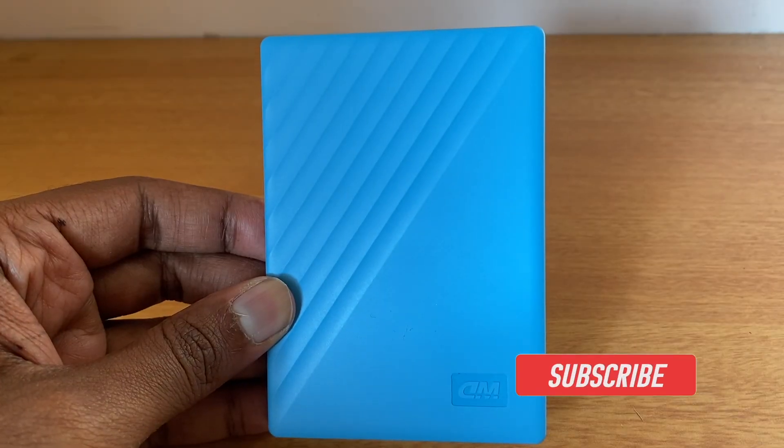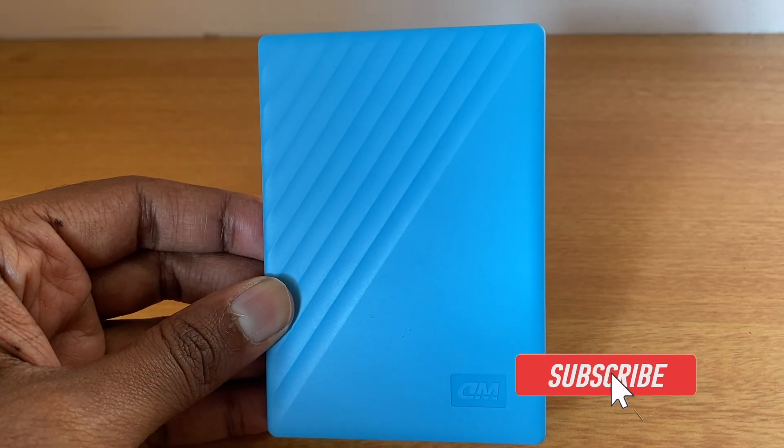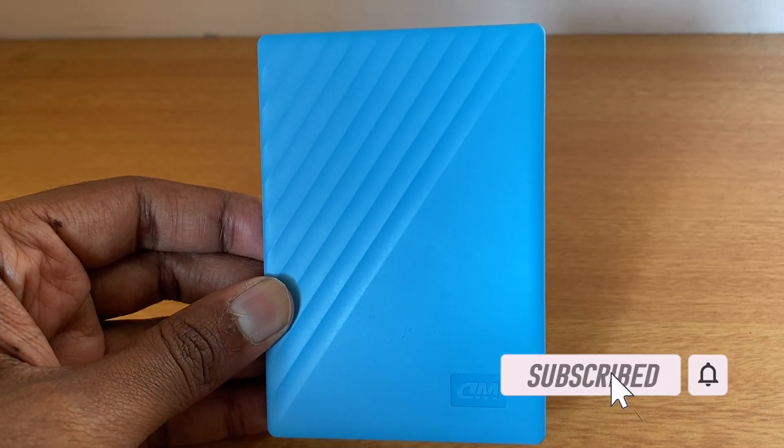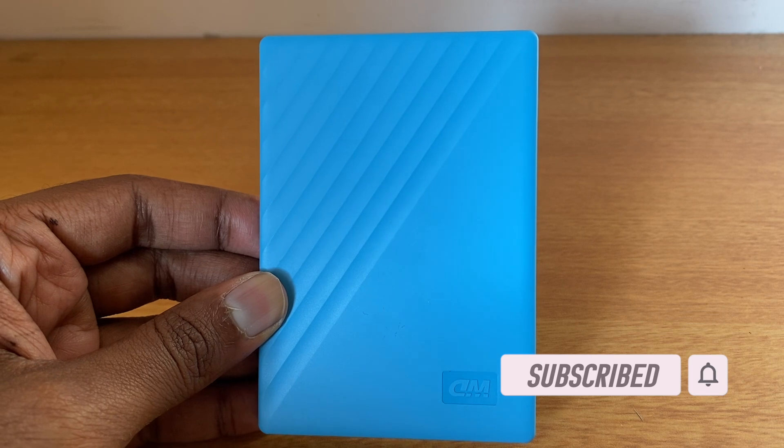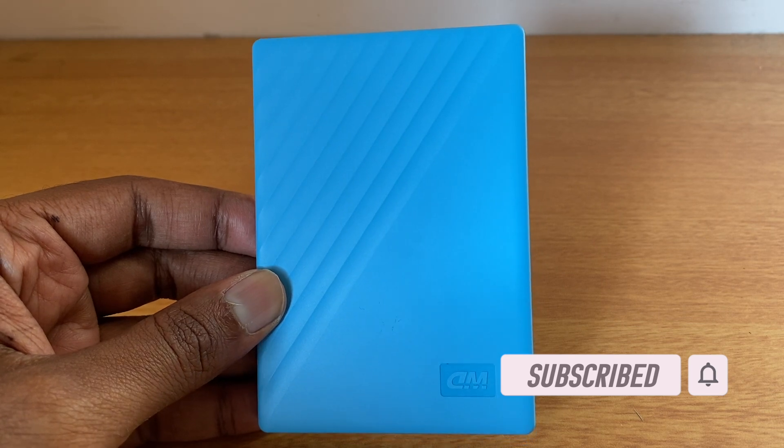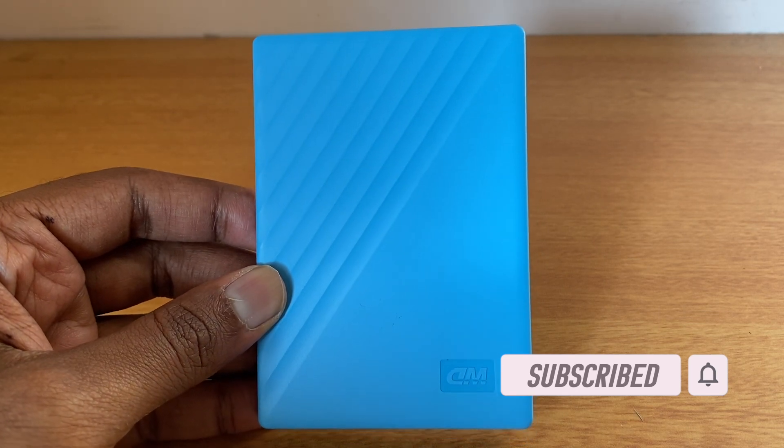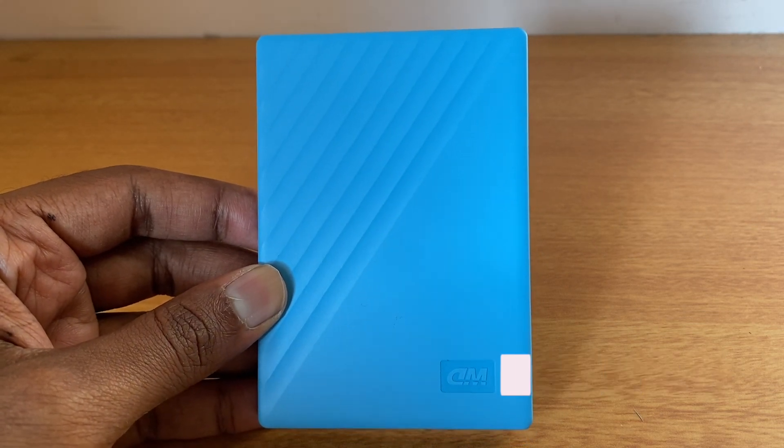I hope you enjoyed my video. Please hit the subscribe button and click on like. Also, let me know what's your opinion about this. Thanks for watching. Cheers!